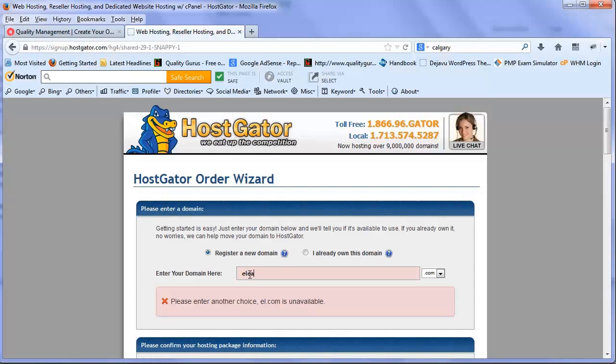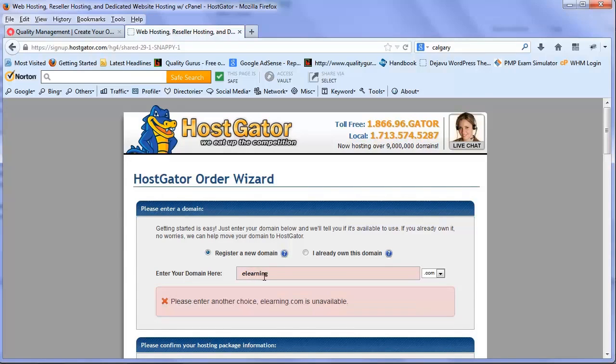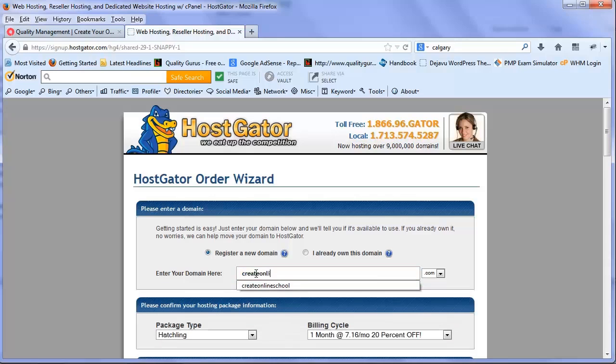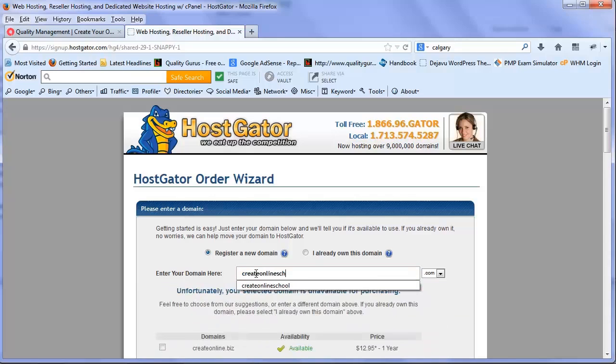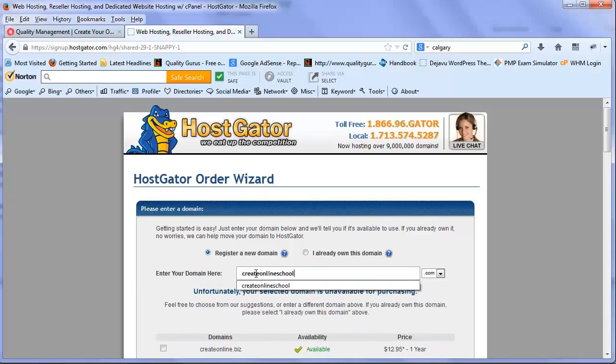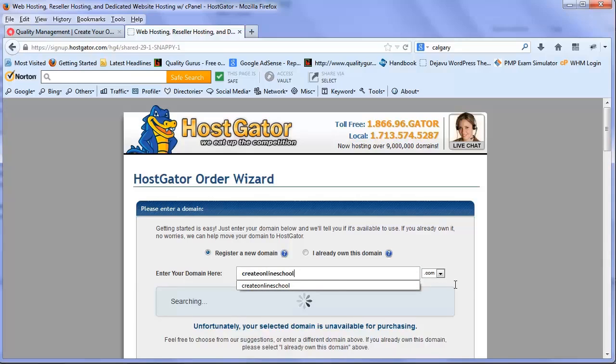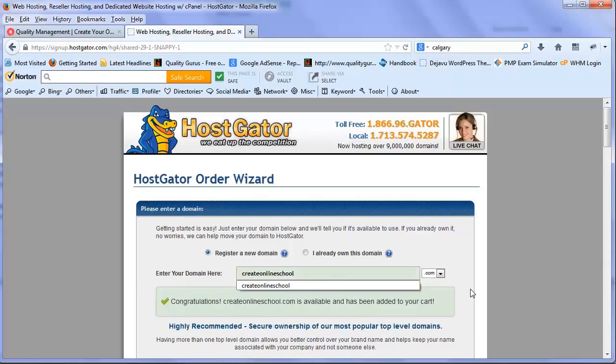Let's start searching for domains. The first one I'm trying to search is elearning.com - that's probably not available. We've already seen that createonlineschool.com is available, so I'll try that.